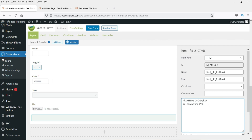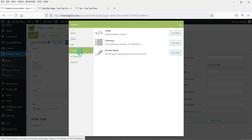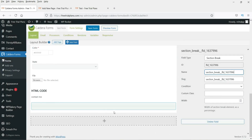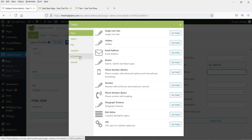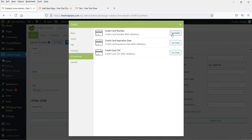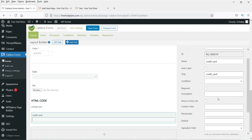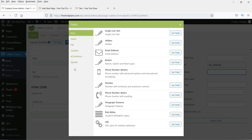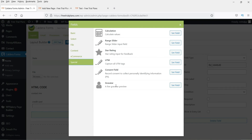The HTML code you enter will appear on the contact form. There is also a Section Break field — drag it to where you want a dividing line between sections. Next is the E-Commerce field for collecting credit card information. Make it not required for now, as we are not building an e-commerce site. We'll skip most of the Special fields.